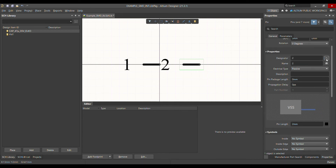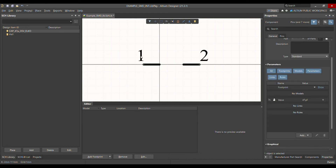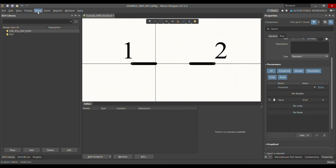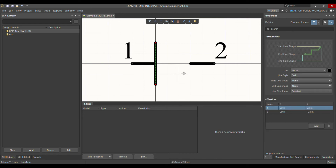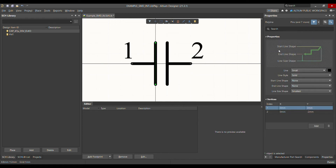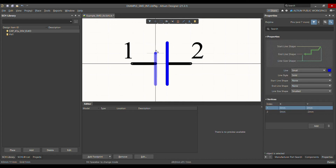Go to Place, then choose Line to draw the capacitor symbol body. Copy and paste the line, bring it into position, and change the color to blue. Both lines should be blue.